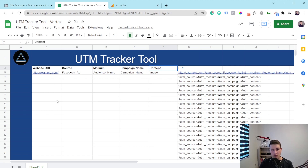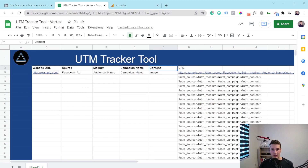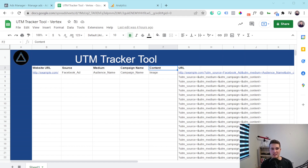Go through this for all your channels — Google My Business is a good one. If you're doing Snapchat, Pinterest, there are a lot of different marketing channels out there. Go through all of them, create UTMs, and keep them saved in this sheet. If you ever forget what source name you used, you can go back to this Google Sheet and confirm exactly what you used for Snapchat, for example.